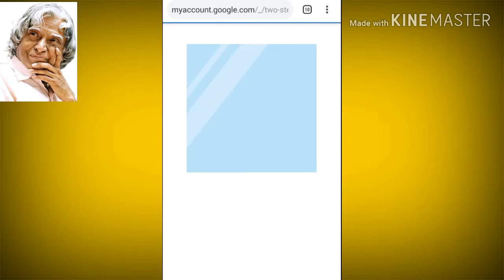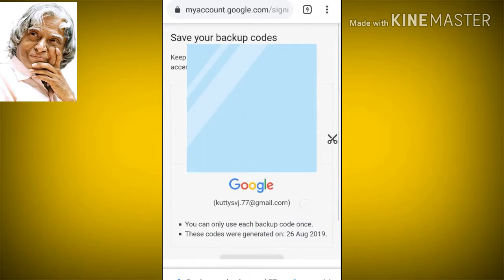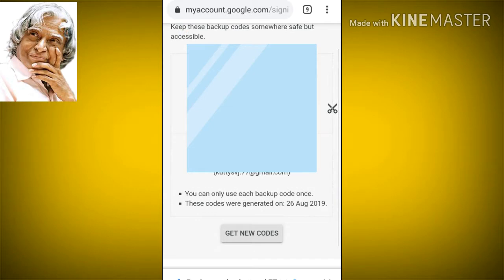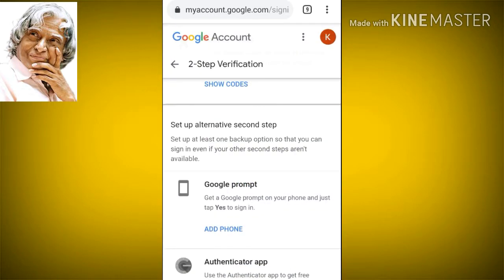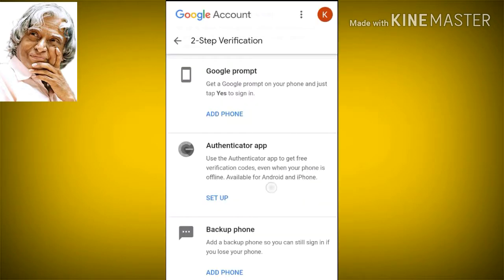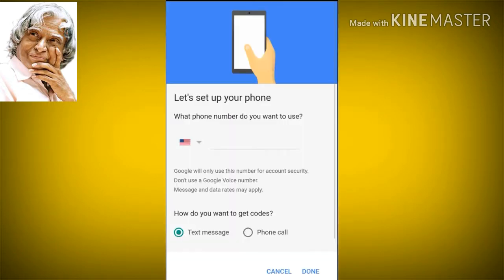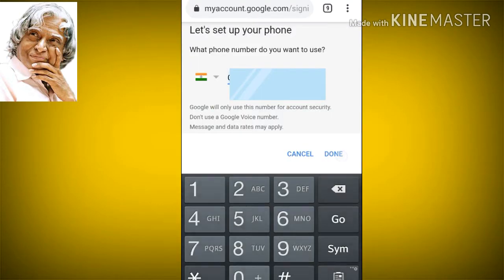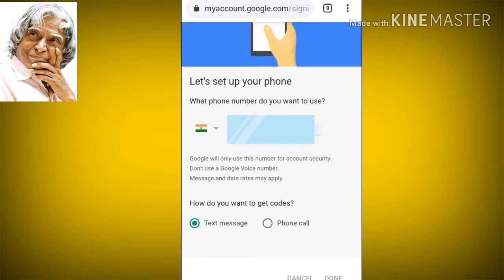You can use this code up to 10 times. You can generate and use the backup code. You can also enter your phone number and save it for backup sign-in.